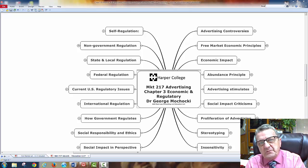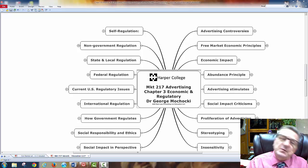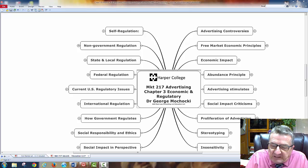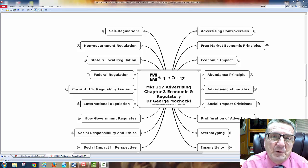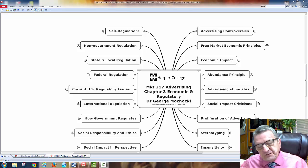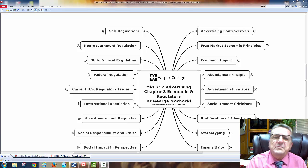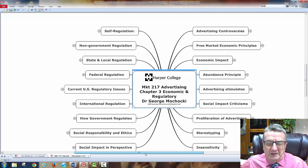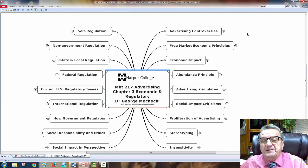Once the government puts regulations and rules in, it keeps tightening creativity from a marketing perspective. So let's look at some controversies — we're going to talk about economic impact, abundance, and more. A lot of this is a carryover from Chapter 2 that we just covered.